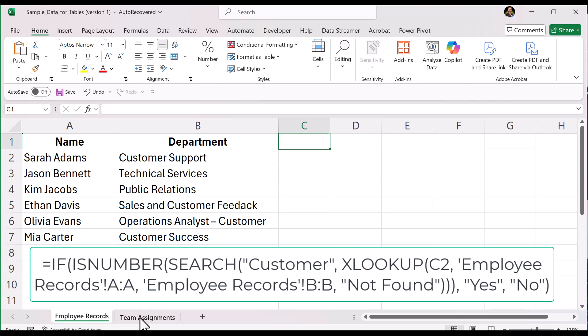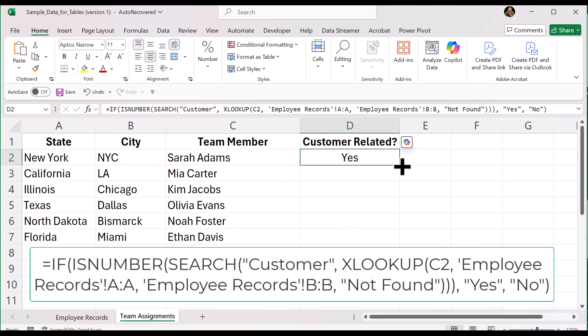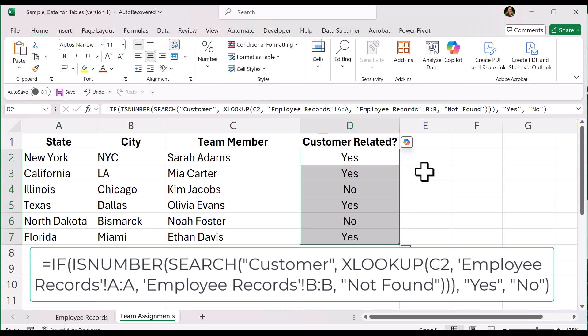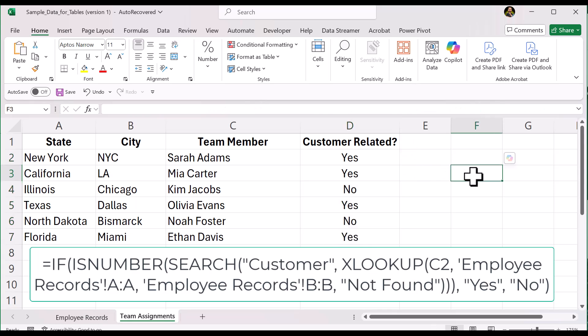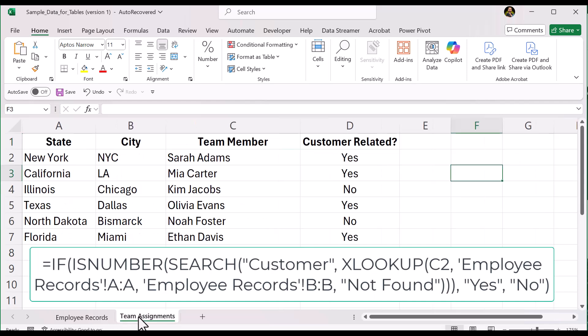Now let's apply the formula and look at the results. Here we have Sarah Adams' department, Customer Support, which returns a yes because customer is in the cell. Mia Carter's department, Customer Success, also returns a yes. You can see the rest of the results here.